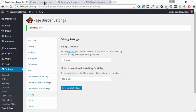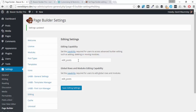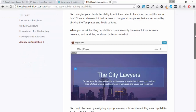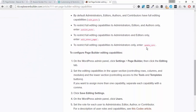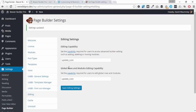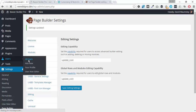By default, the editing capabilities are set to 'edit_post', which means that everybody except a subscriber will get to see the same as what we see — whether they're an editor, a contributor, or an author. But we can change this. If we go to the Beaver Builder knowledge base there's an article, and we're going to pick 'update_core', which means only the administrator gets full access. We'll paste this in — it does two different things, really just about restricting global rows and modules, but in this case we're just going to disable everything.